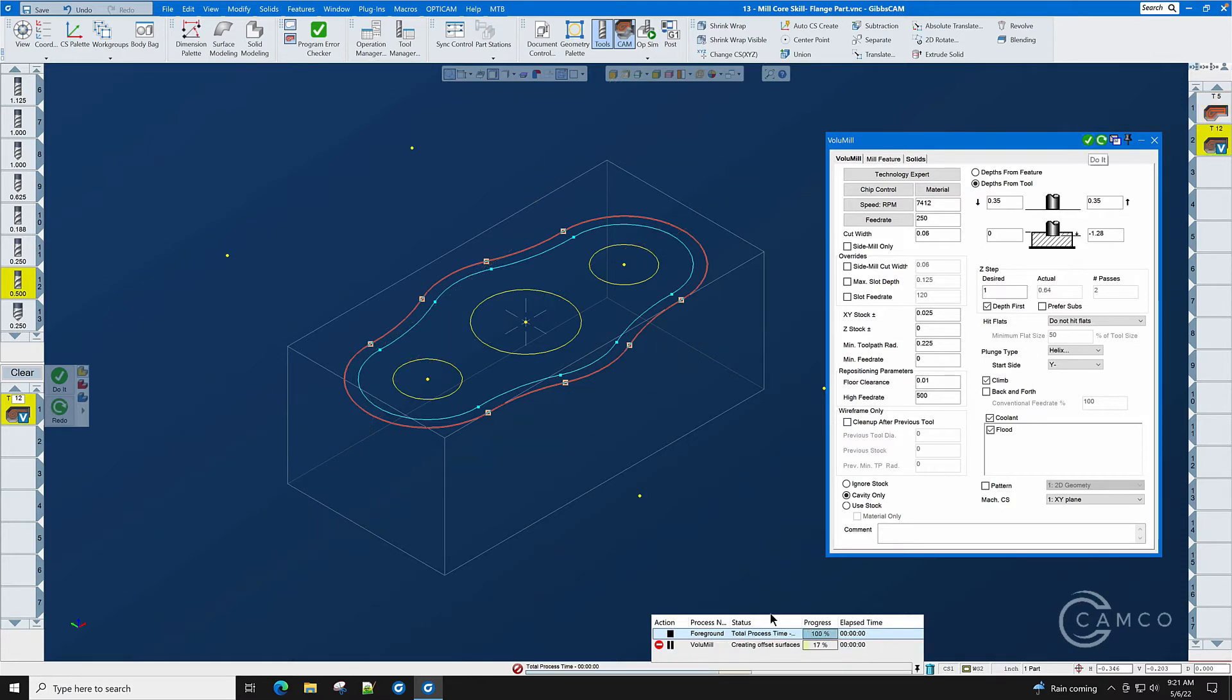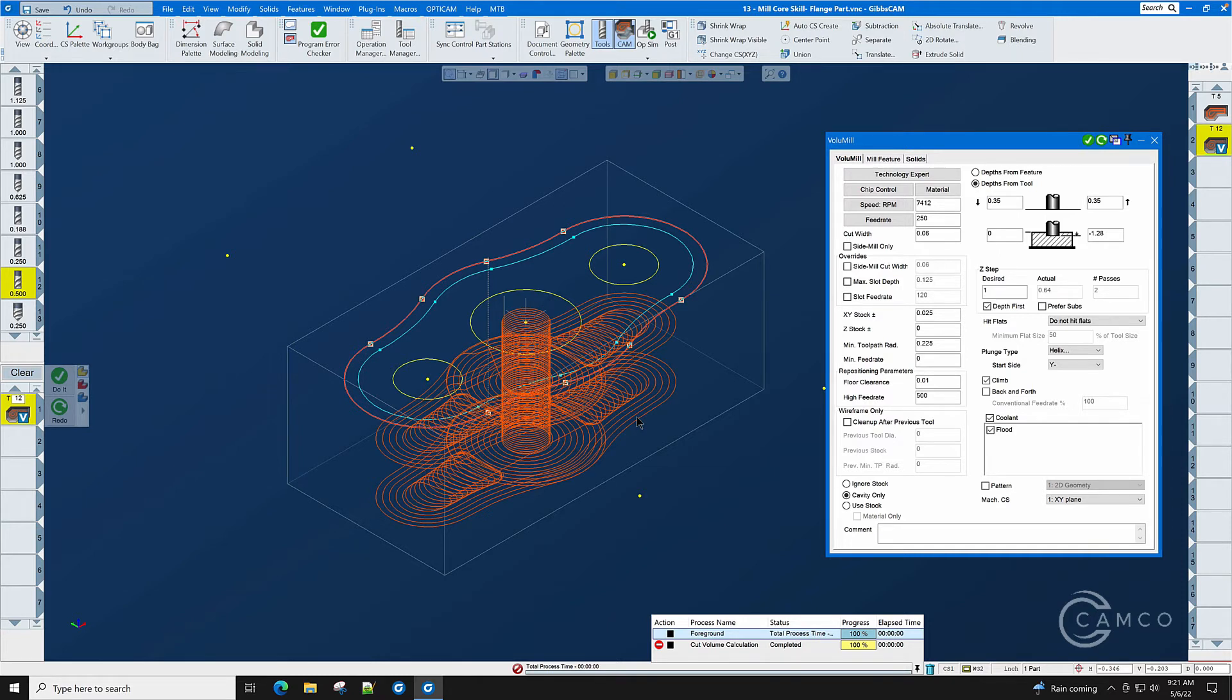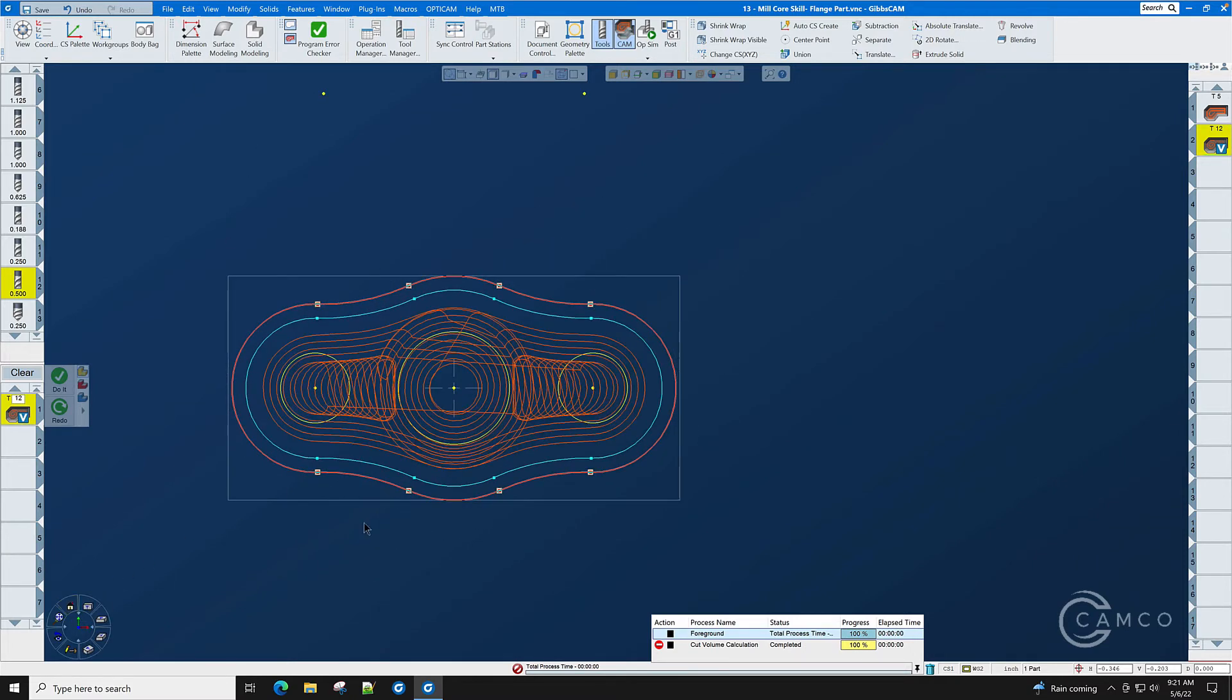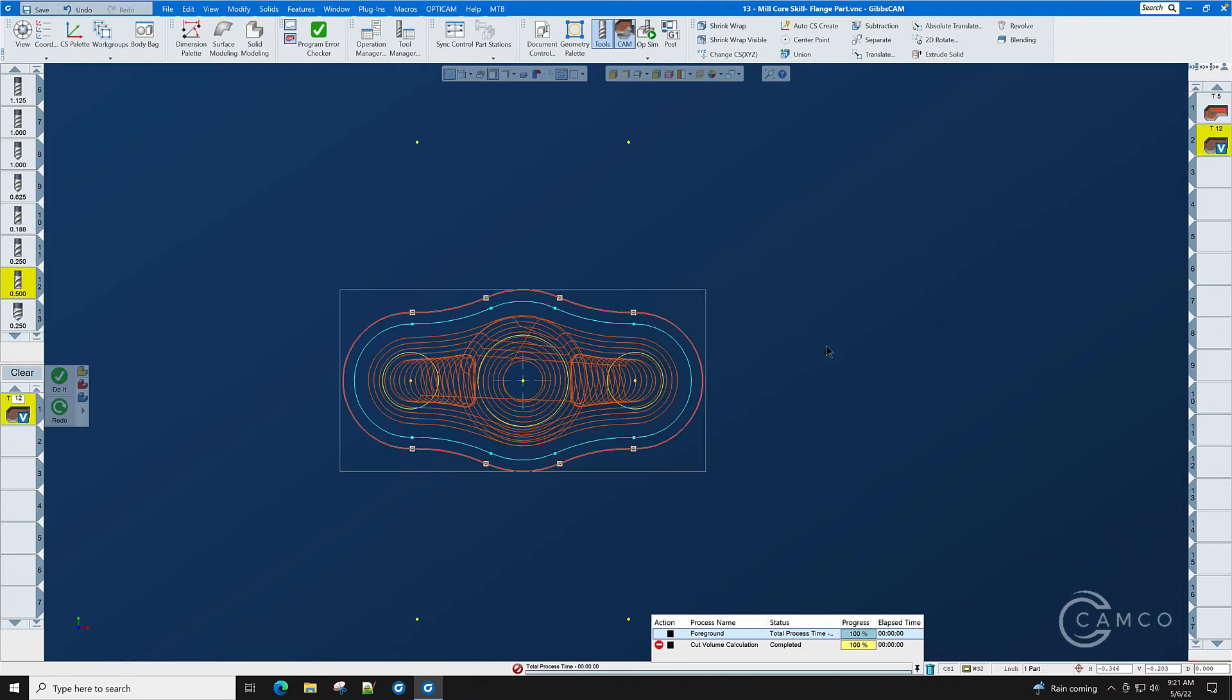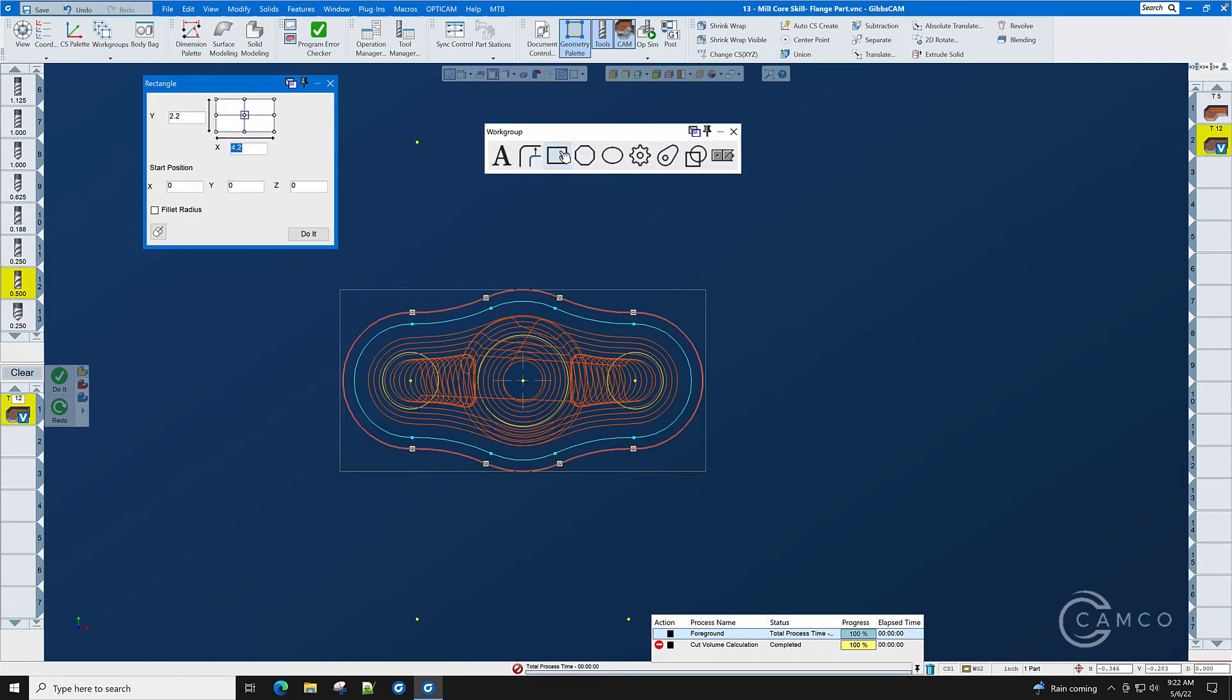When we press the do it button you'll see the process manager generating the toolpath and it generated a pocket. How do we turn this pocket into a boss? The way we do that is we create a boundary around the outside of the stock that becomes the boundary that says this is no longer a pocket. This is now an outside shape or a boss. We're going to use a new tool to create that boundary under geometry palette, shapes, box.